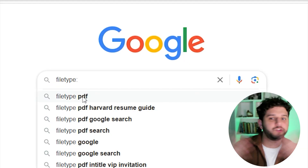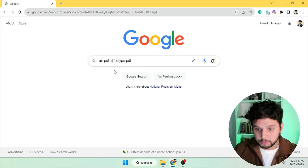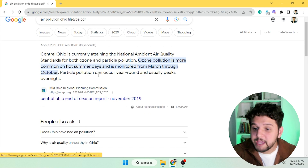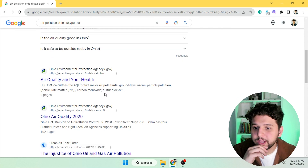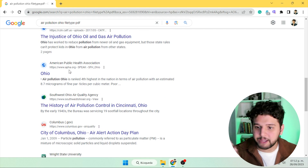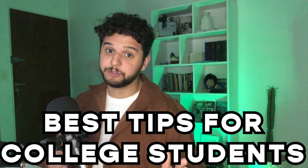And now one of my personal favorites: 'filetype'. With this, you can ask Google to only give you results in the format you're looking for. In most college student cases, that's PDF. So if we are looking for air pollution in Ohio, we add 'filetype:pdf', and all the results are going to be PDFs. It's simply one of the best tips that college students should be using.